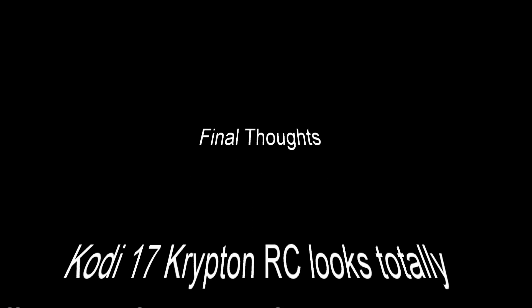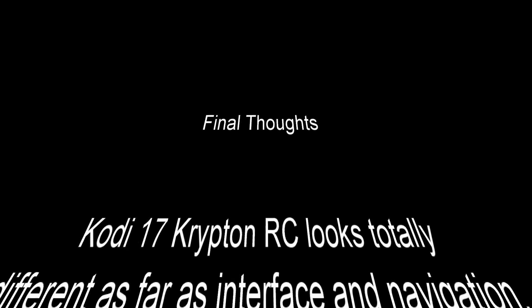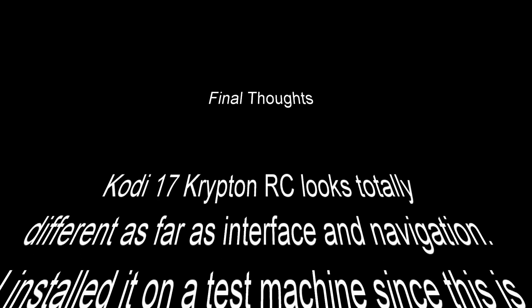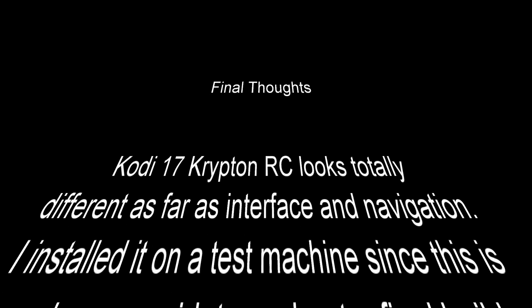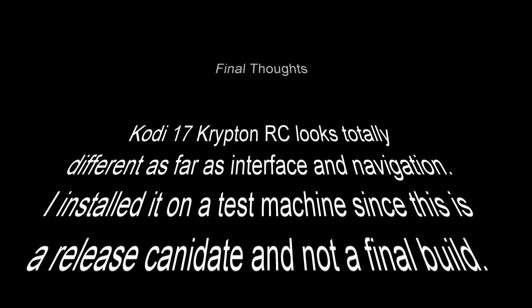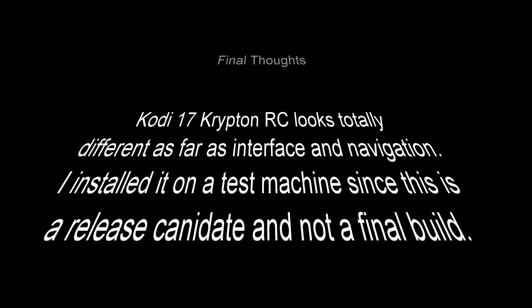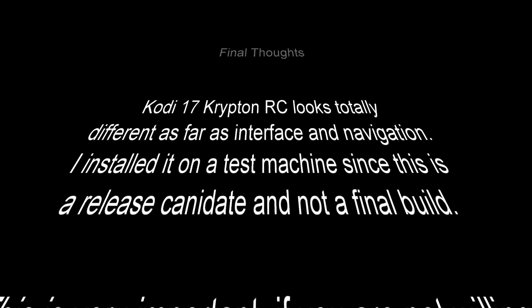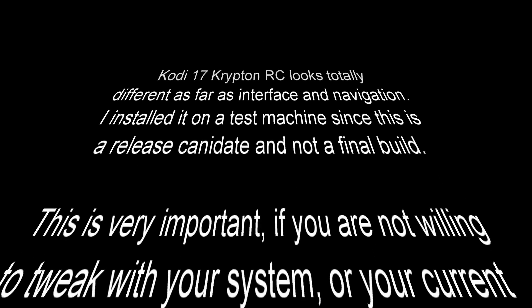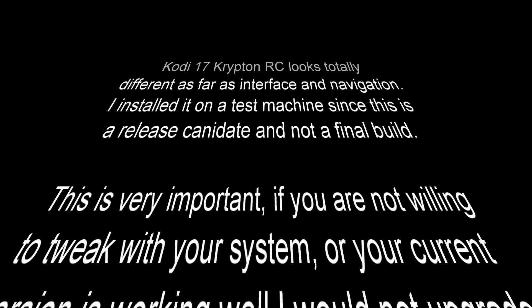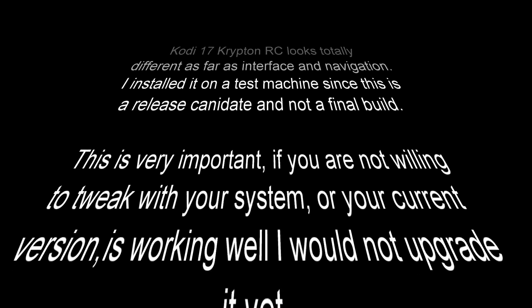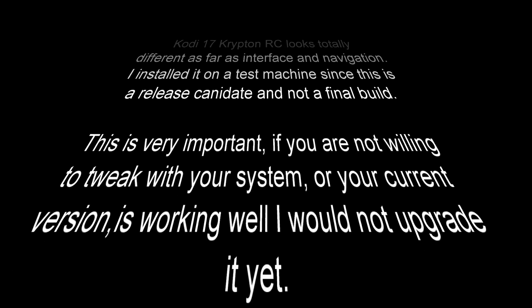Here we go, final thoughts time. Kodi 17 Krypton RC looks totally different as far as interface and navigation. I installed it on a test machine since this is a release candidate and not a final build. This is very important: if you are not willing to tweak with your system or your current version is working well, I would not upgrade it yet.